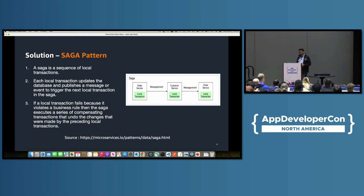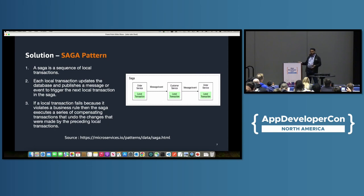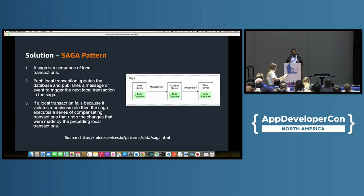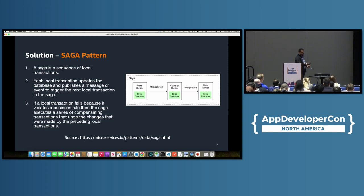The saga pattern is basically a sequence of local transactions. The first microservice performs a transaction, applies it to a relational database, and generates an event passed to the second microservice. In the event of a failure, you need a compensating transaction. Each local transaction updates the database, publishes a message or event to trigger the next local transaction, and for error handling you need a reversing or compensating transaction.